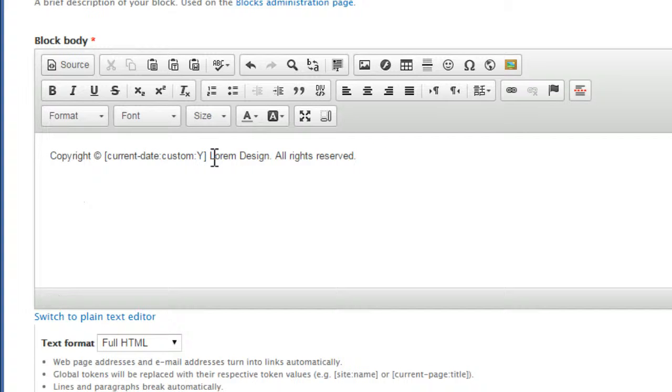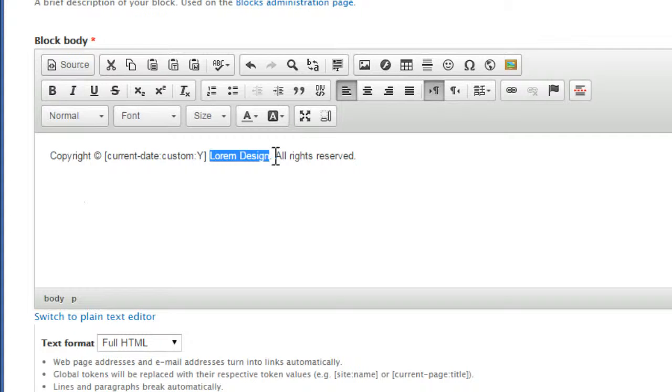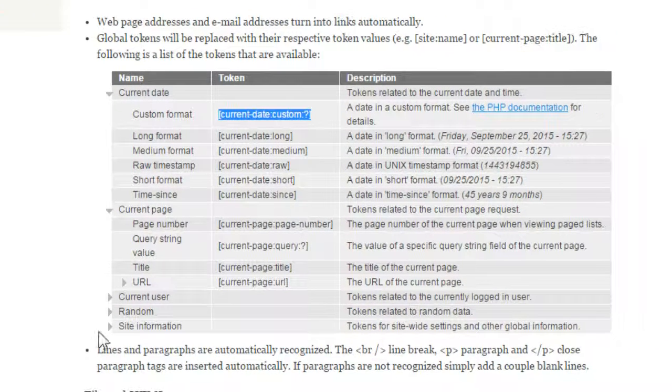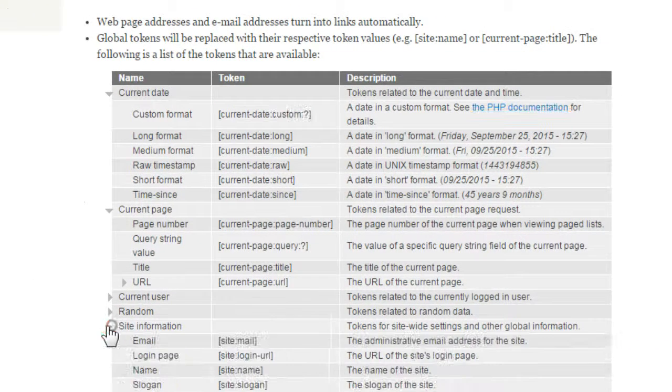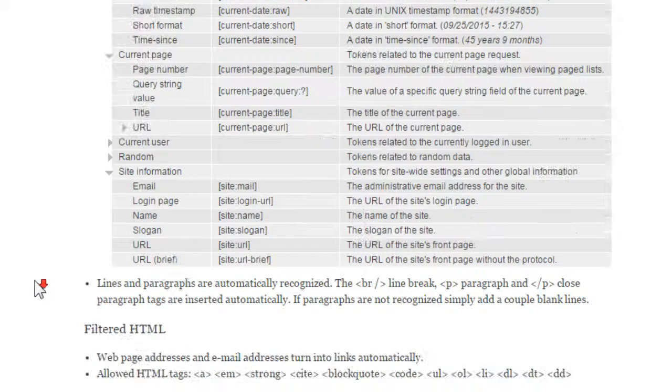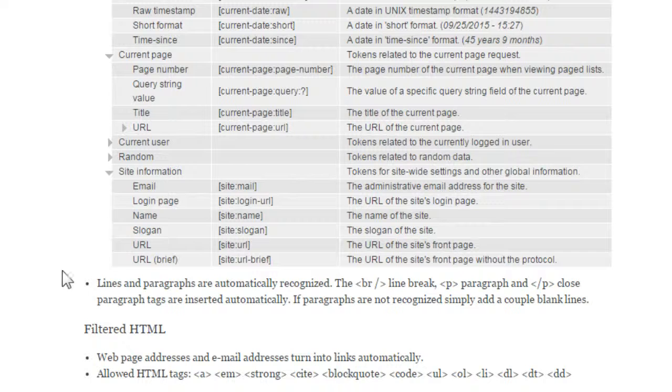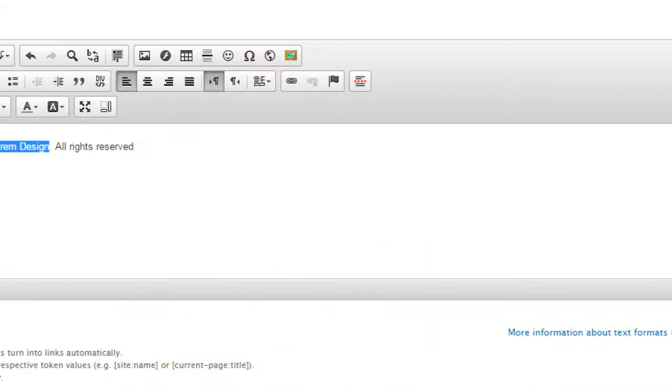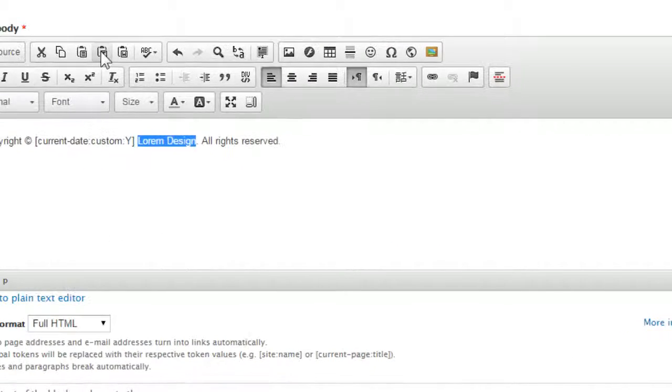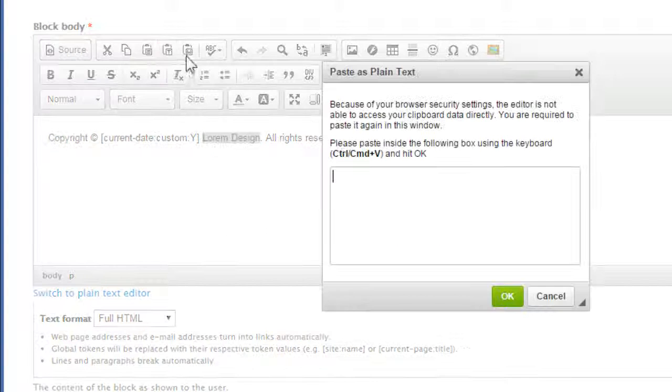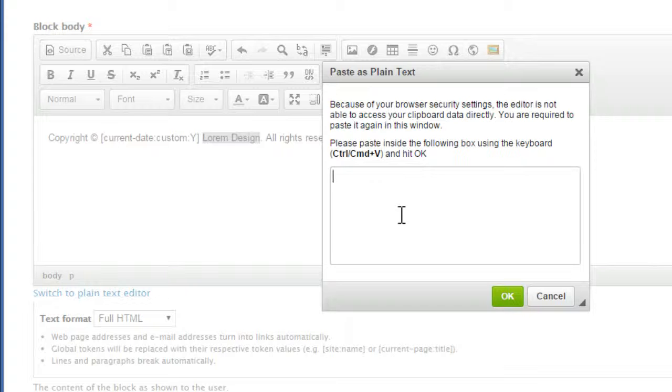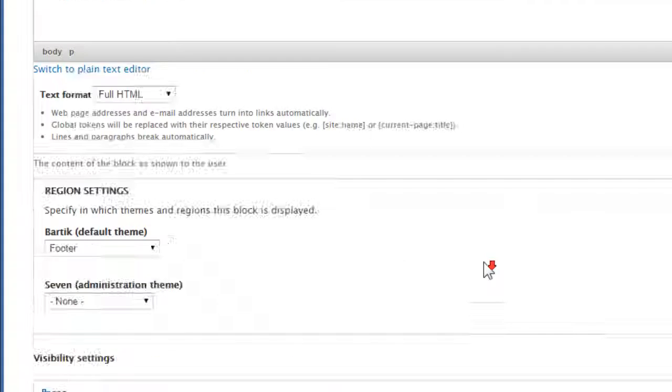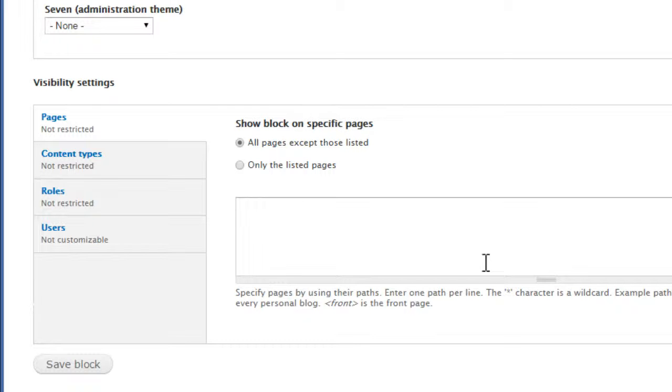Now what about the site name? Lorem design for this site. Let's replace this name with the site name token. Back to this page. Site information. Scroll down. Let's copy this one. Site name. Token. Let's copy. Back to our Drupal site. Let's replace this with this token. Good. Scroll down. Save the block.